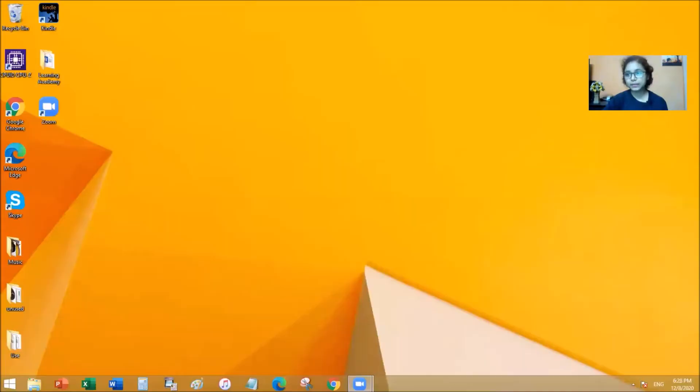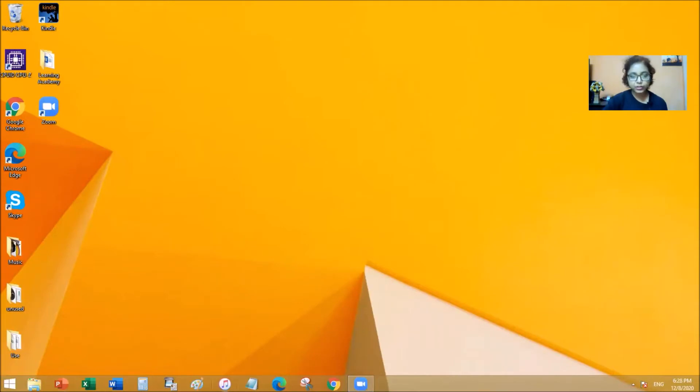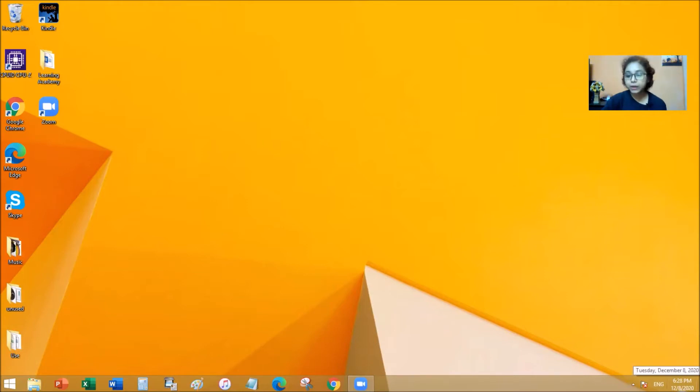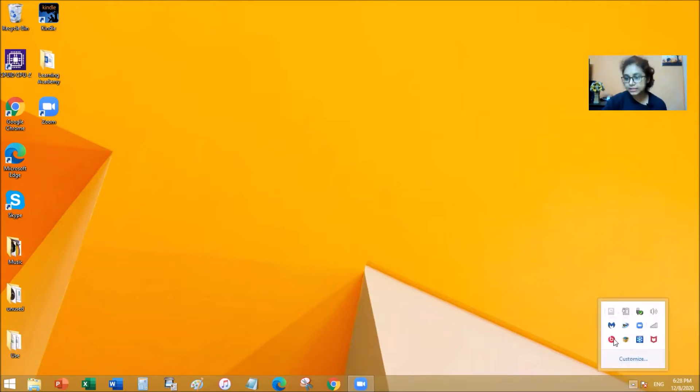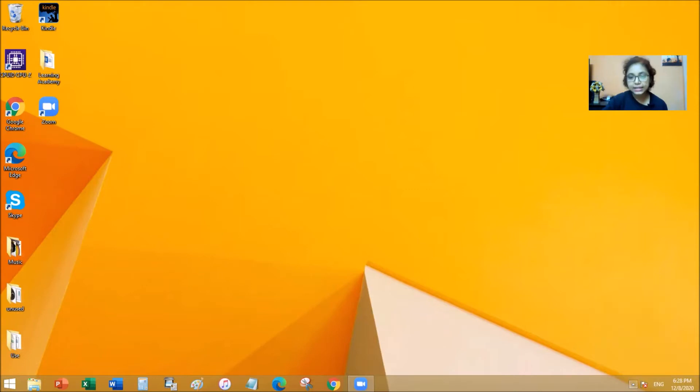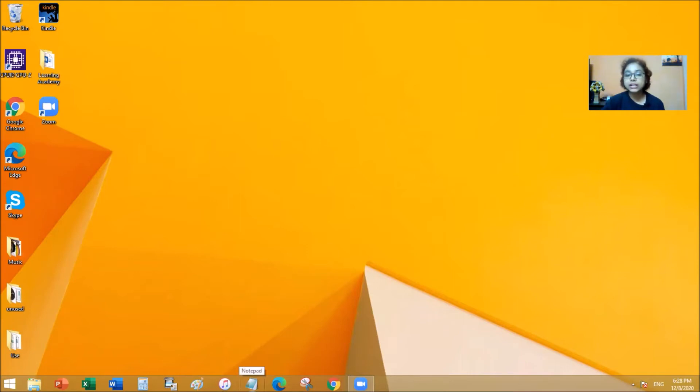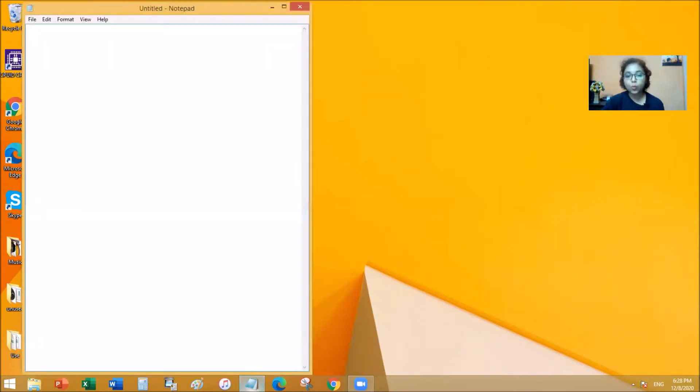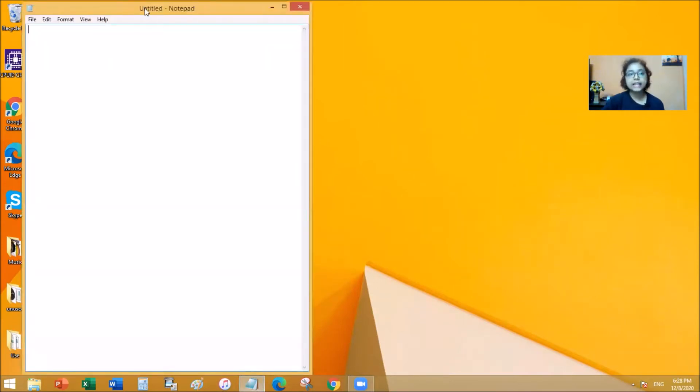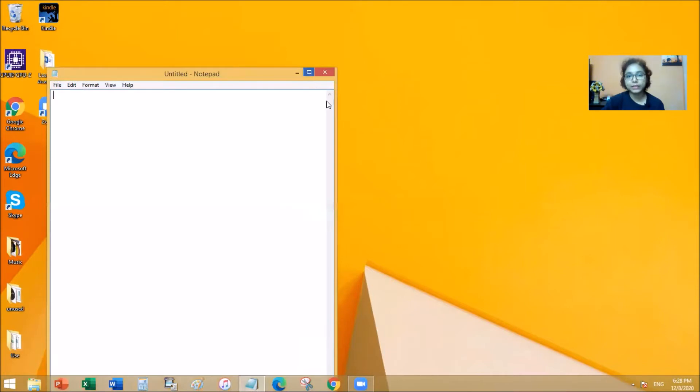So when you go back to the desktop, this at the bottom here is called the taskbar. Do you see my mouse moving? That's the taskbar and the taskbar has the date and time. It has other icons that you can open up and see, but it also has all these icons that you can save on your taskbar so that you can find them easier. Now this one right here is the Notepad. I'm going to click my left mouse button once and it will open up the Notepad for me.